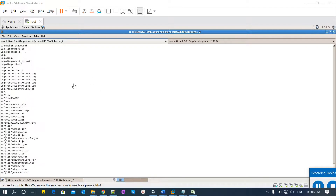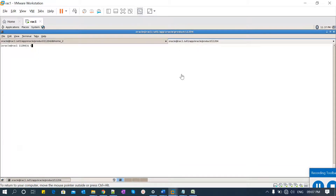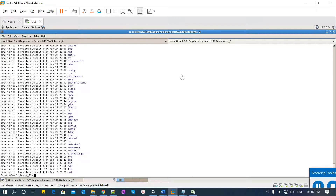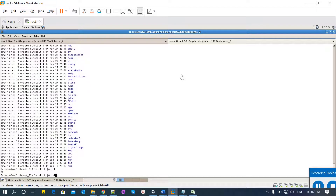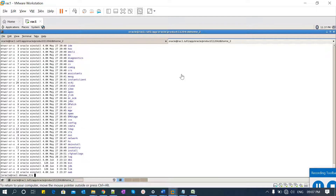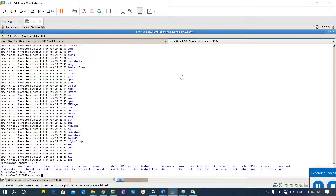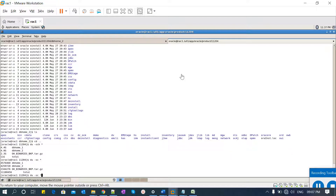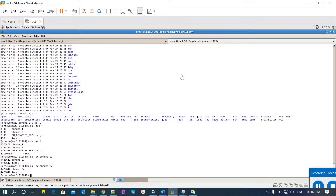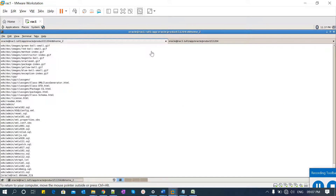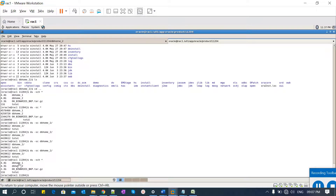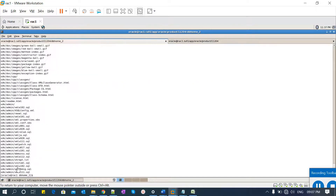The untar is in progress. I can verify from another terminal that files are being extracted into db home 2. I can check the size to confirm it's increasing. The untar completes successfully with no significant error messages. We can now proceed further.